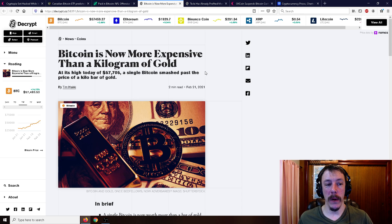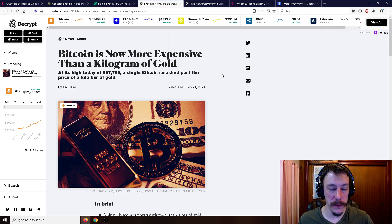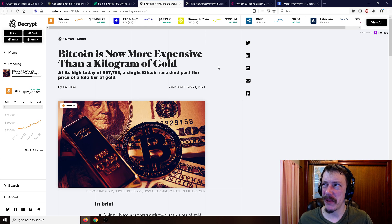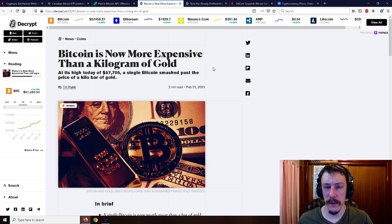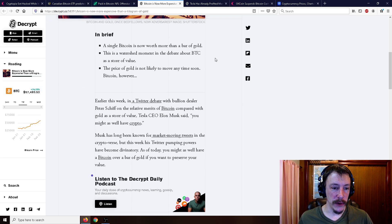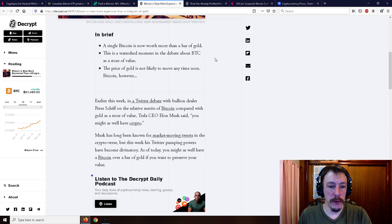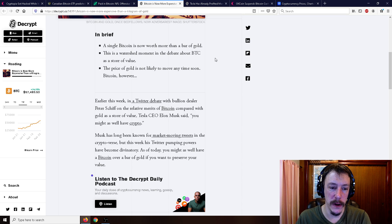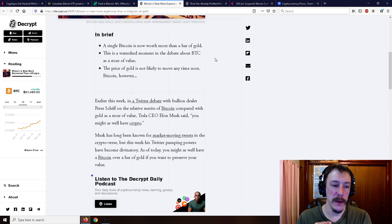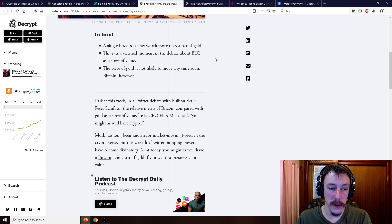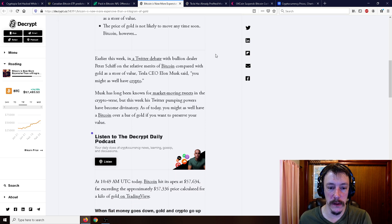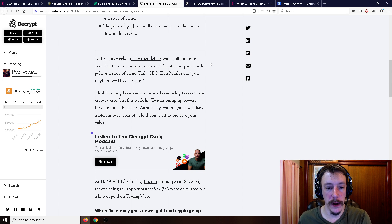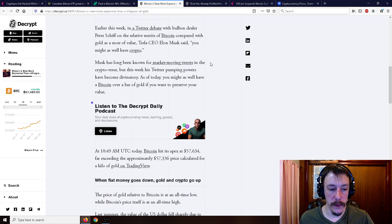But moving on here, Bitcoin is now more expensive than a kilogram of gold. So we did pass that one pound of gold quite a while ago. And a kilogram is something like 2.2 pounds or something? So basically, 2.2 pounds of gold is still not enough to equal one Bitcoin currently. So earlier this week, in a Twitter debate with bullion dealer Peter Schiff on the relative metrics of Bitcoin compared with gold as a store of value, Tesla CEO Elon Musk said, you might as well have crypto. Musk has been long known for market moving tweets in the cryptoverse. But this week, his Twitter pumping powers have become divinatory. As of today, you might as well have a Bitcoin over a bar of gold.